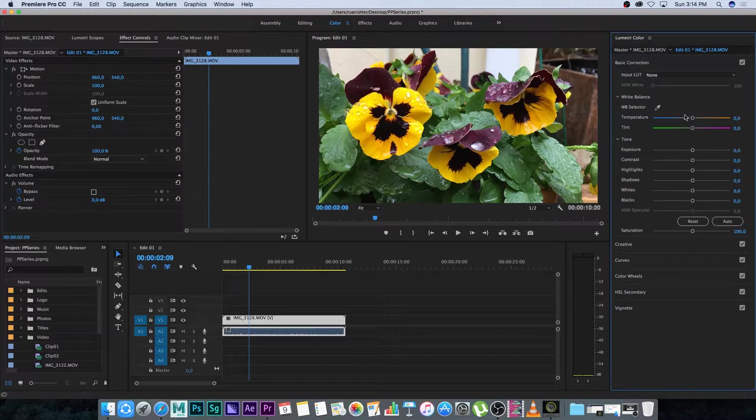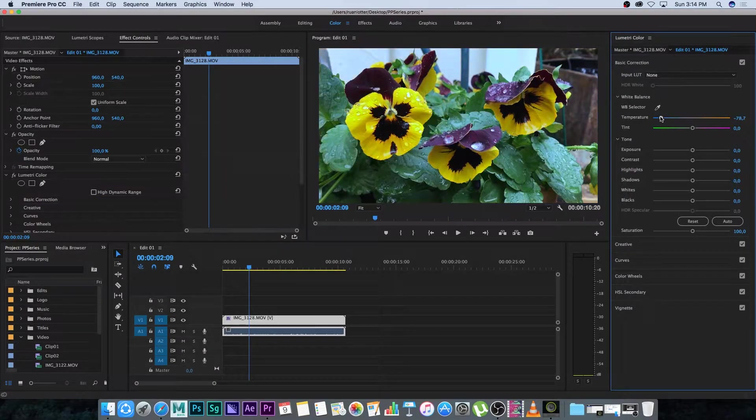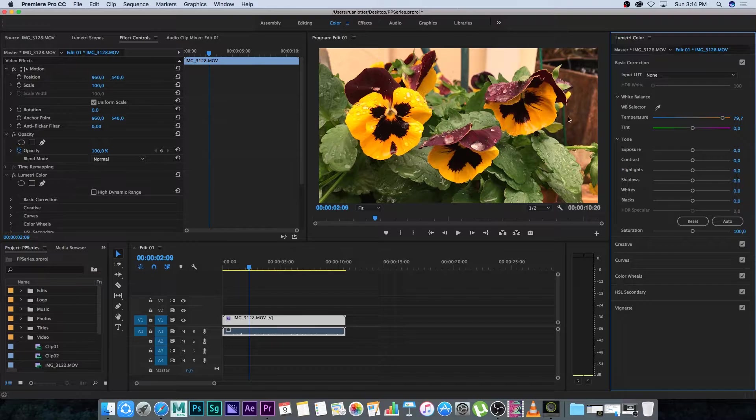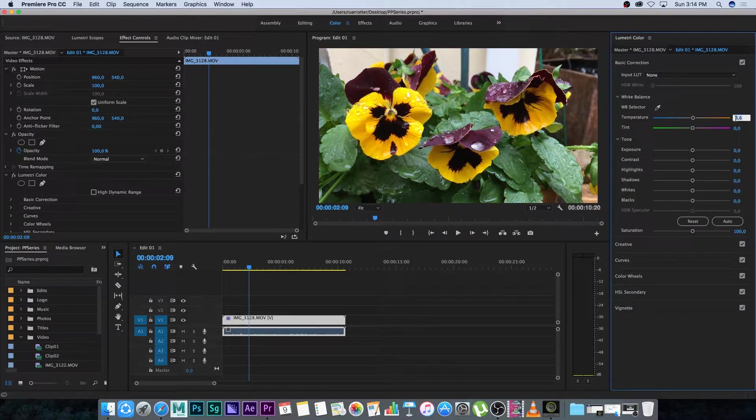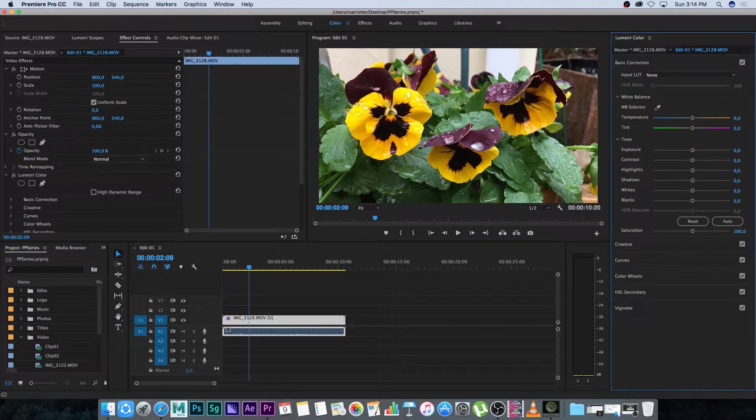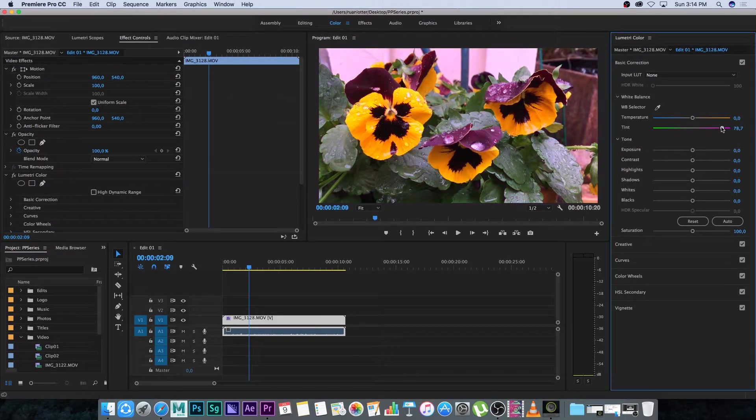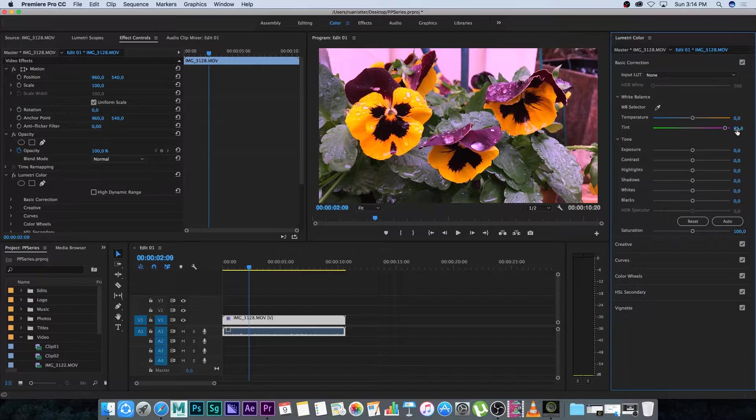First of all I'm going to show you the temperature so you can either go cooler or warmer. As you can see it goes more orange or more into the blues. I'm going to set that back to around zero. You can also tint it so more towards green or purple and we're going to set this back to zero again.